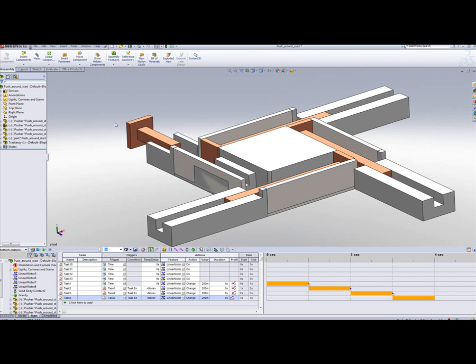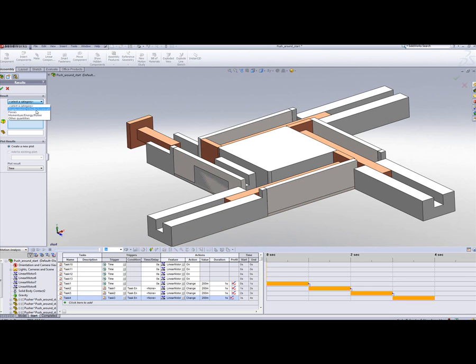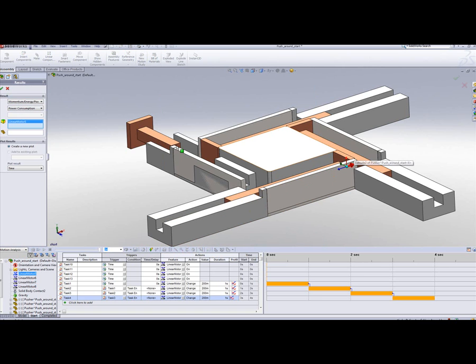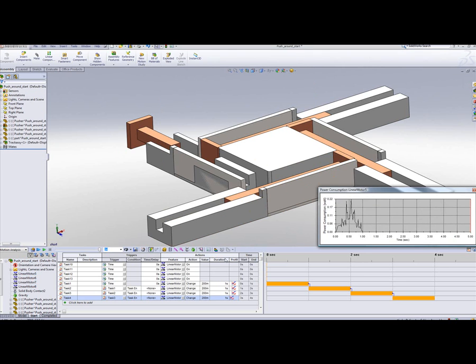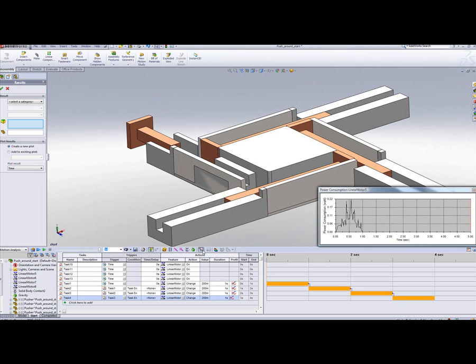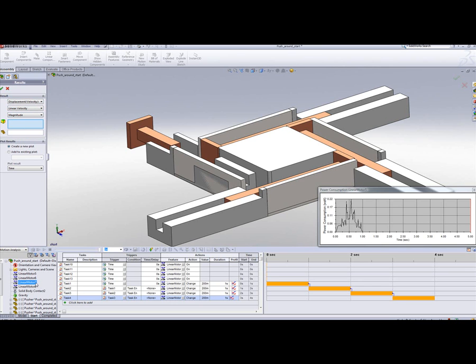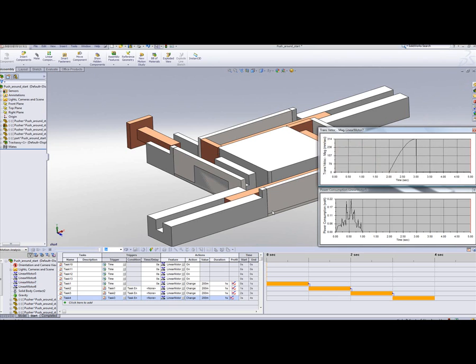Once the analysis is complete, I can generate engineering data in terms of power consumed by any one of the motors. So let's say motor 5, which was the first motor that moved it to the first turning point. I can also study velocity reached in the component, let's say by motor 7, giving me a nice parabolic curve.